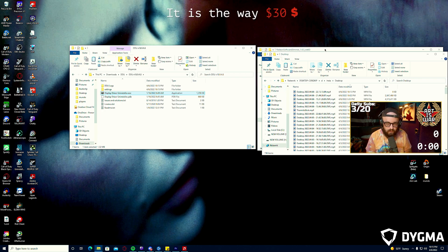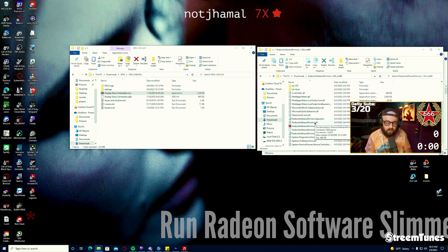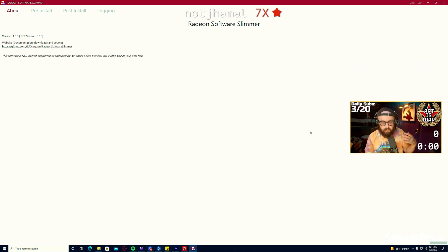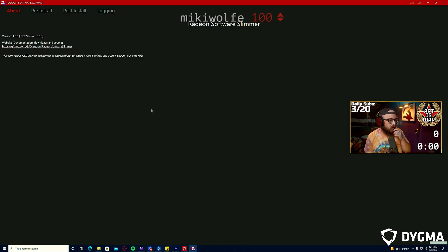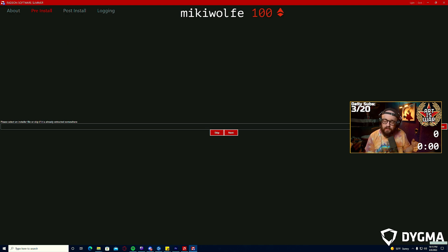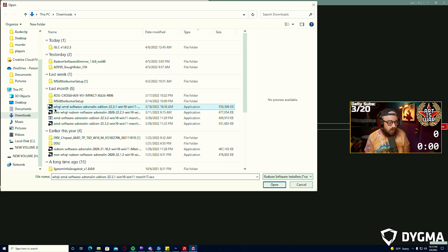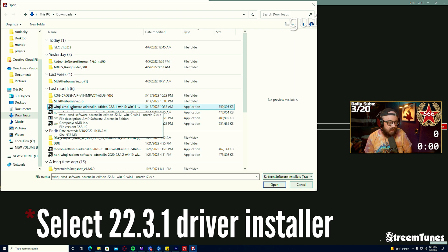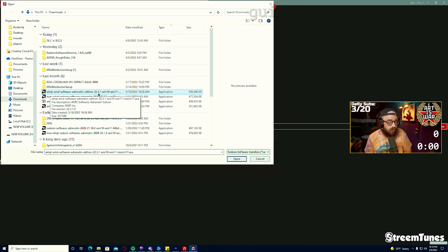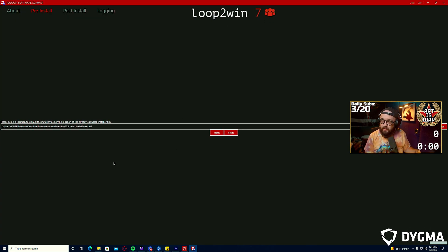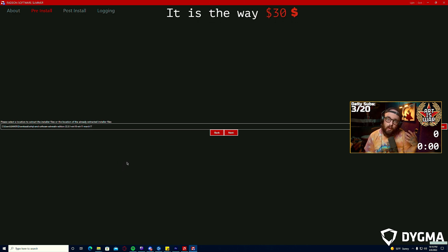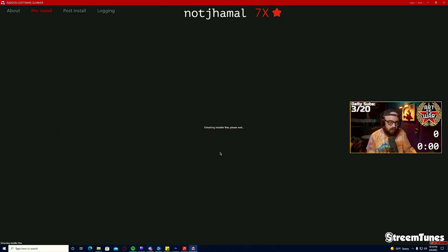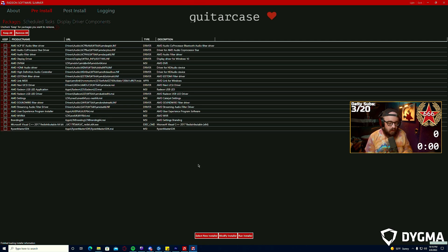Once that's done you'll restart and you'll want to open Radeon Software Slimmer. It'll need a couple .NET Framework environments to run, it should prompt you to install those. Run the software, click dark mode if you want. You'll want to go to pre-install and browse to the drivers that you've installed. Here you can see I have the AMD Software Adrenaline Edition 22.3.1. Open this and click next. It's going to ask you to pick a place to extract the files because what we're going to do is we're only going to install parts of the AMD software.